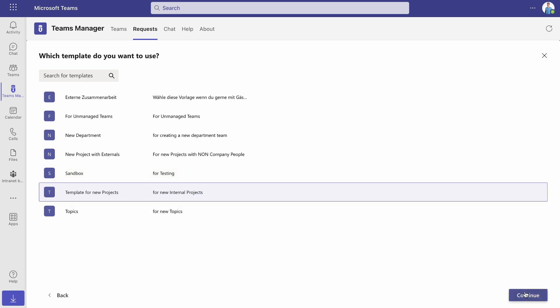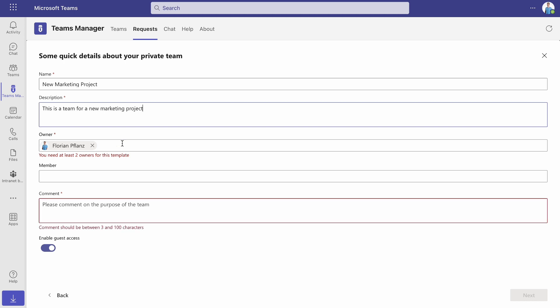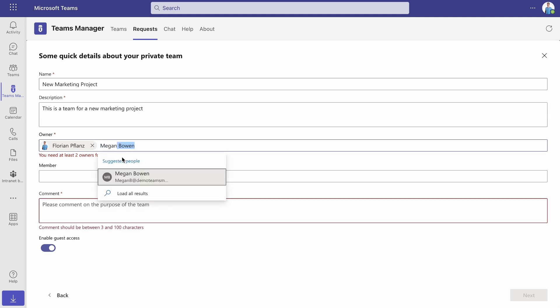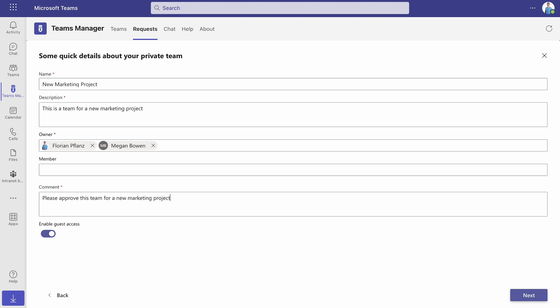Now you need to specify the basic information of the team. Set a name and description and add other team owners and members. Provide a comment for the approver, explaining what you need the team for. Decide on the guest access and click on Next.